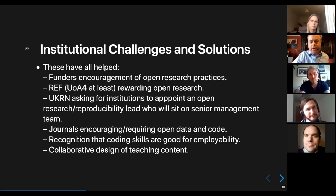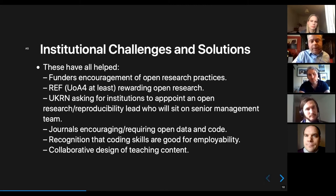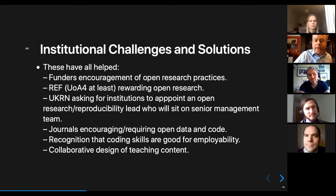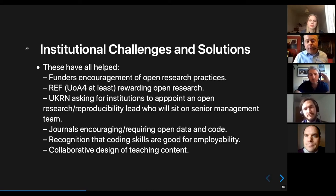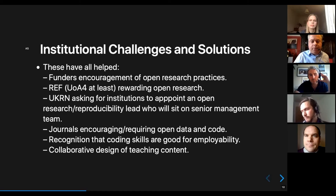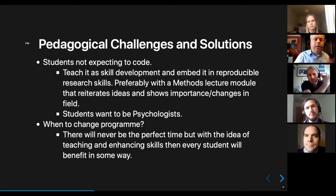I'm basically now refusing to review journal articles where the data and code aren't available to me as a reviewer, or won't be made available to readers once published. There's increasing recognition that coding skills are actually good from an employability point of view — it's a real skill students can take out after their degree. Glasgow have done a phenomenal job over the last few years in this move towards teaching reproducibility and coding skills to their psychology students.